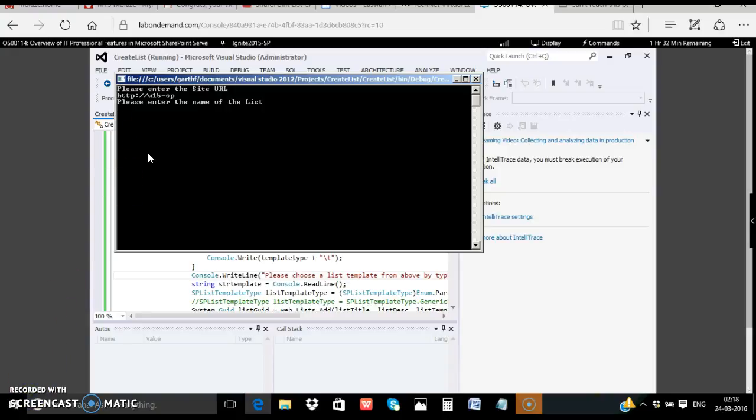In our demo let's create a fruits list. Fruits are healthy. So this list contains the description of fruits.